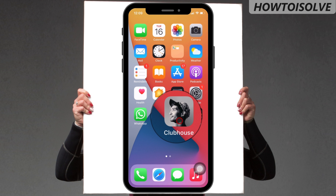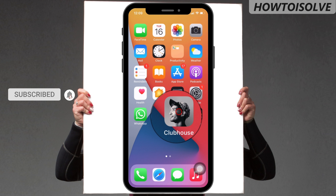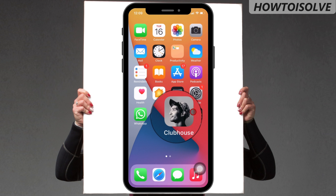Before this, I would request you subscribe to our channel and tap on the bell icon to get the next video notification alert. So let's get started.